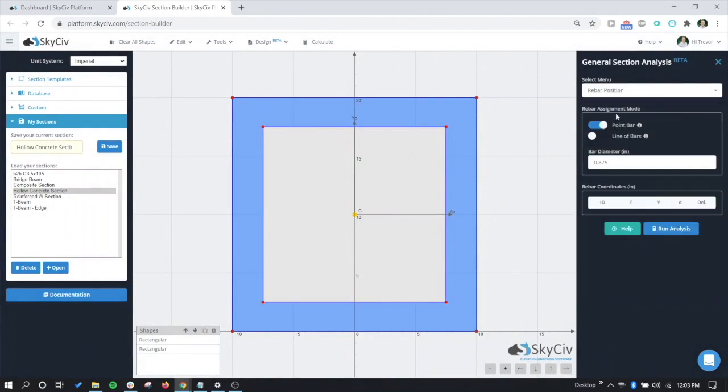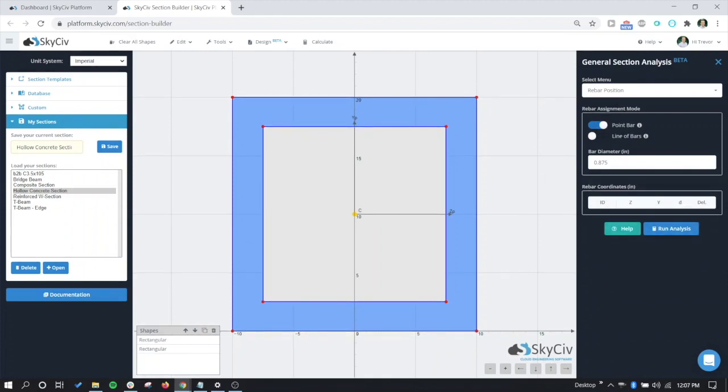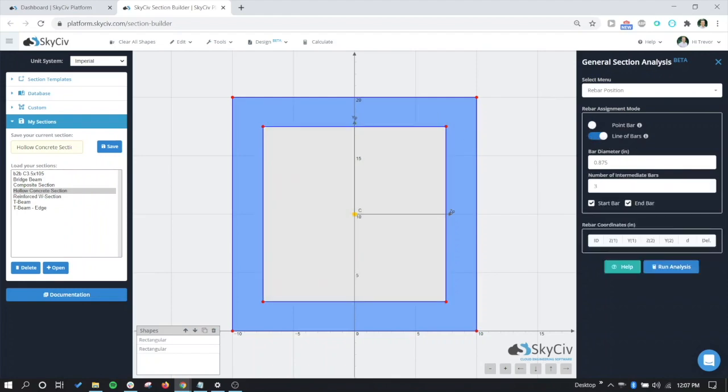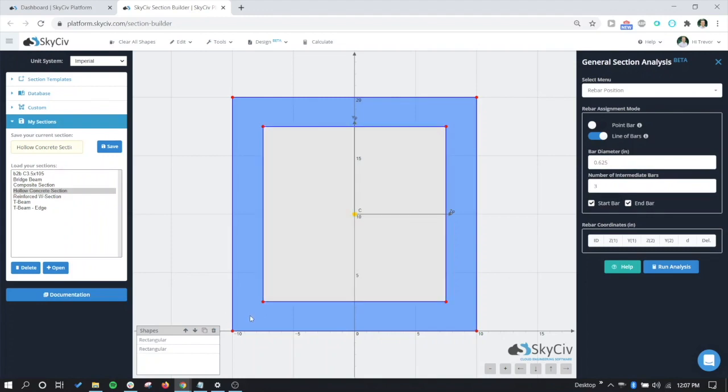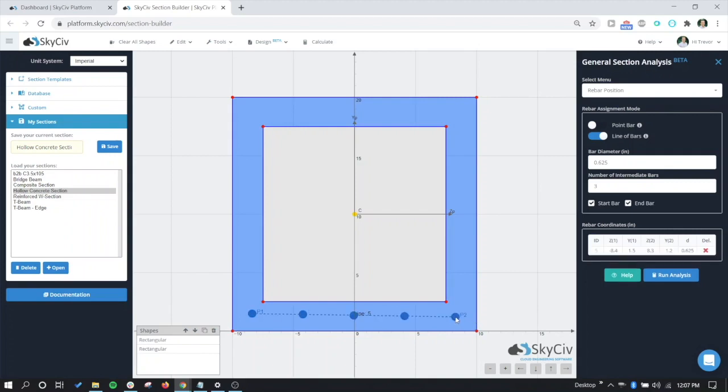We're going to keep breezing along here. We're going to get to the rebar position. This is where a little more input is required. This is where you would draw your rebar into your section, and the rebar coordinates would be showing up here. We can either use point bars or lines of bars to generate our rebar layout. We're going to use line of bars to generate the first few. So for example, bar diameter here, we have 0.875. Let's change that to a number 5, so 0.625. We are going to have three intermediate bars. And then now we just need to click on the locations of the start and end point. Start point there, end point there. That's our first line.